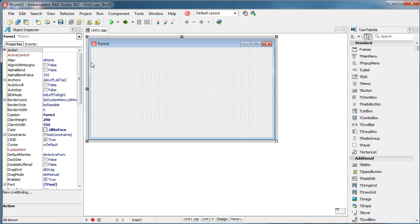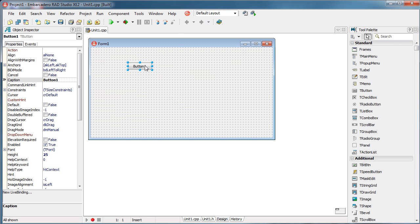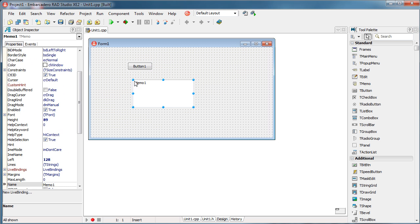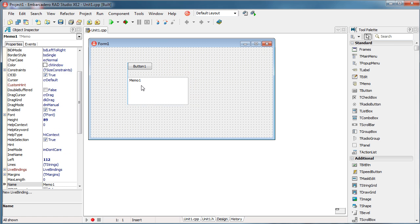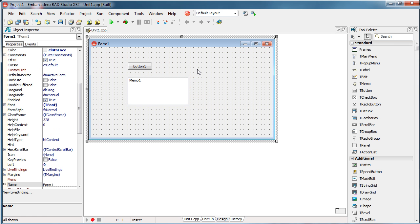Here I have an empty VCL Forms application and I will put some components — it really doesn't matter, it's just for demonstration. For example, I have a button and a memo, and let's say that this application does something — never mind what — but we want to create documentation, meaning a help file, for this application.